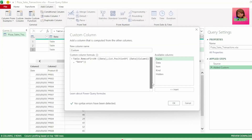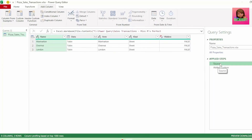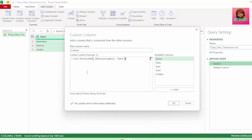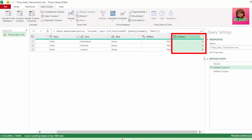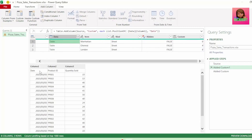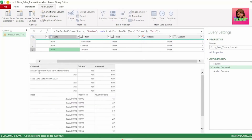Let's go back to our custom step and copy the formula from list.positionOf until our second last bracket. Click on our source step, add a custom column, and paste our formula. We get a column showing the position of the date row in each of our tables. For the Manhattan table it's in row 1, which is position 0 — since Power Query is zero-based. For London, date is in row 7, which is position 6. So table.removeFirstN removes everything above the row that list.positionOf specifies.